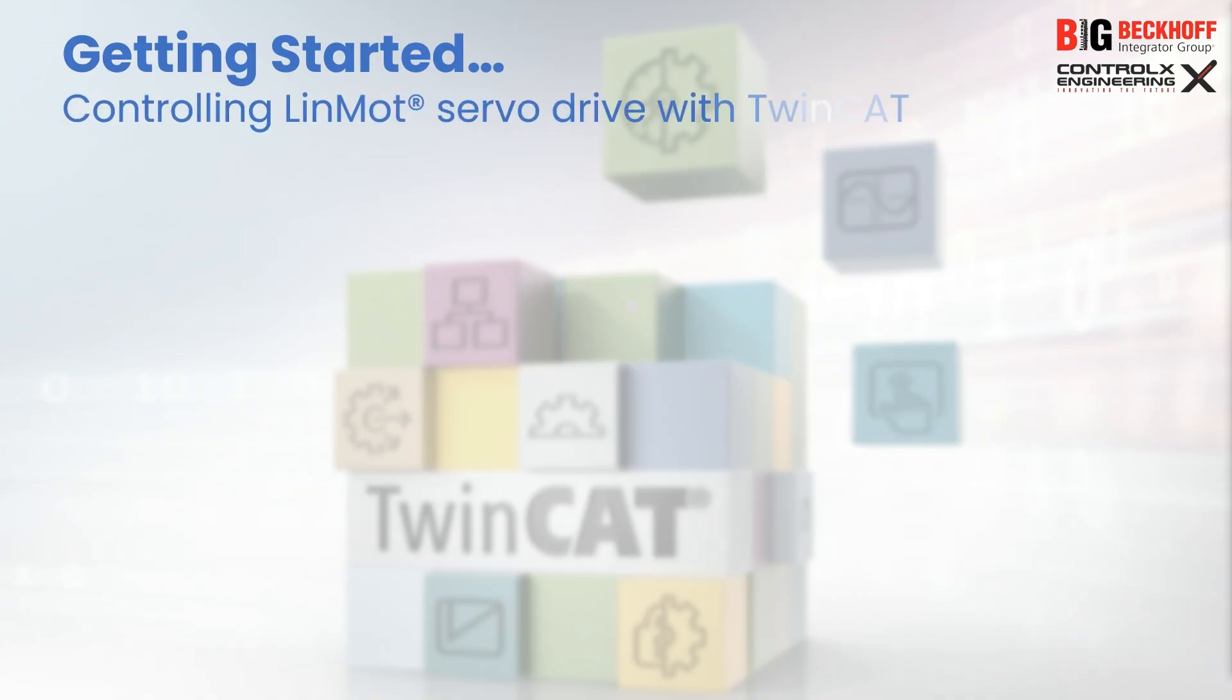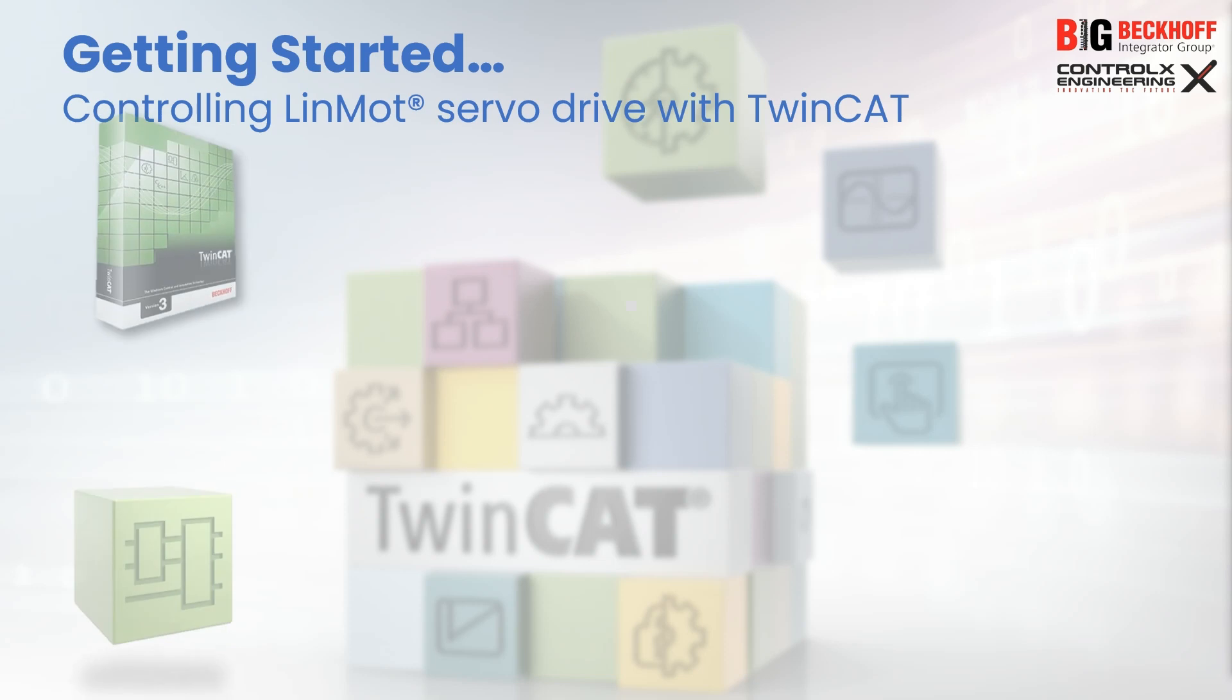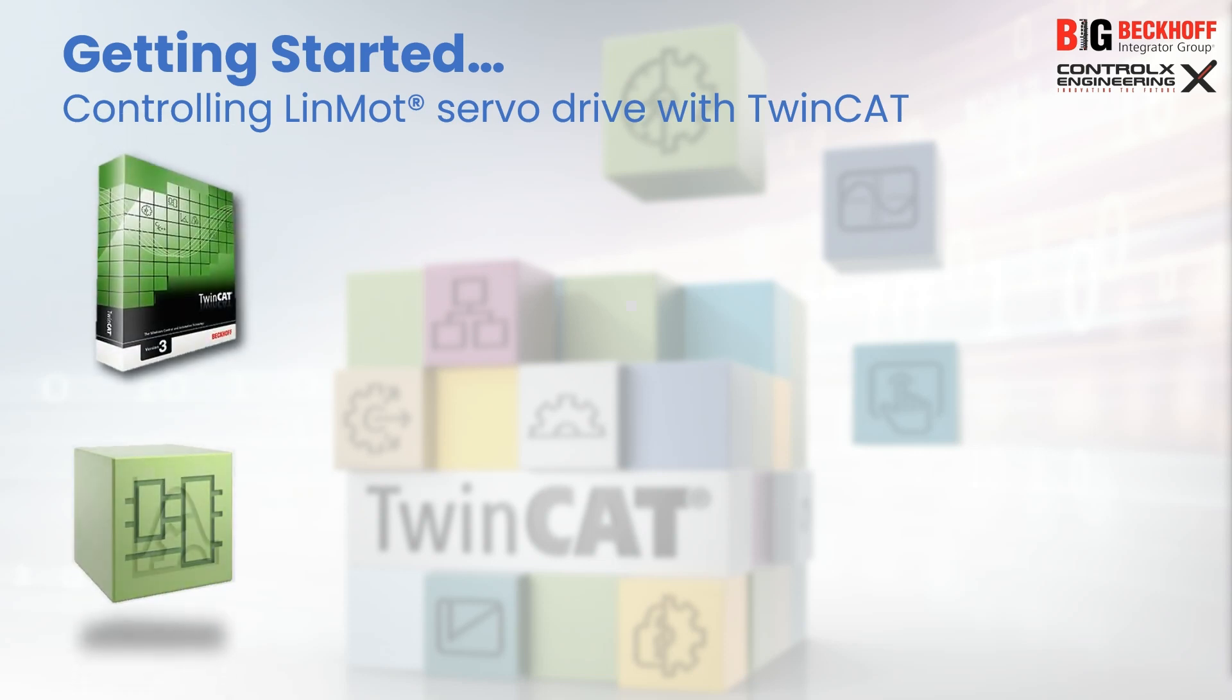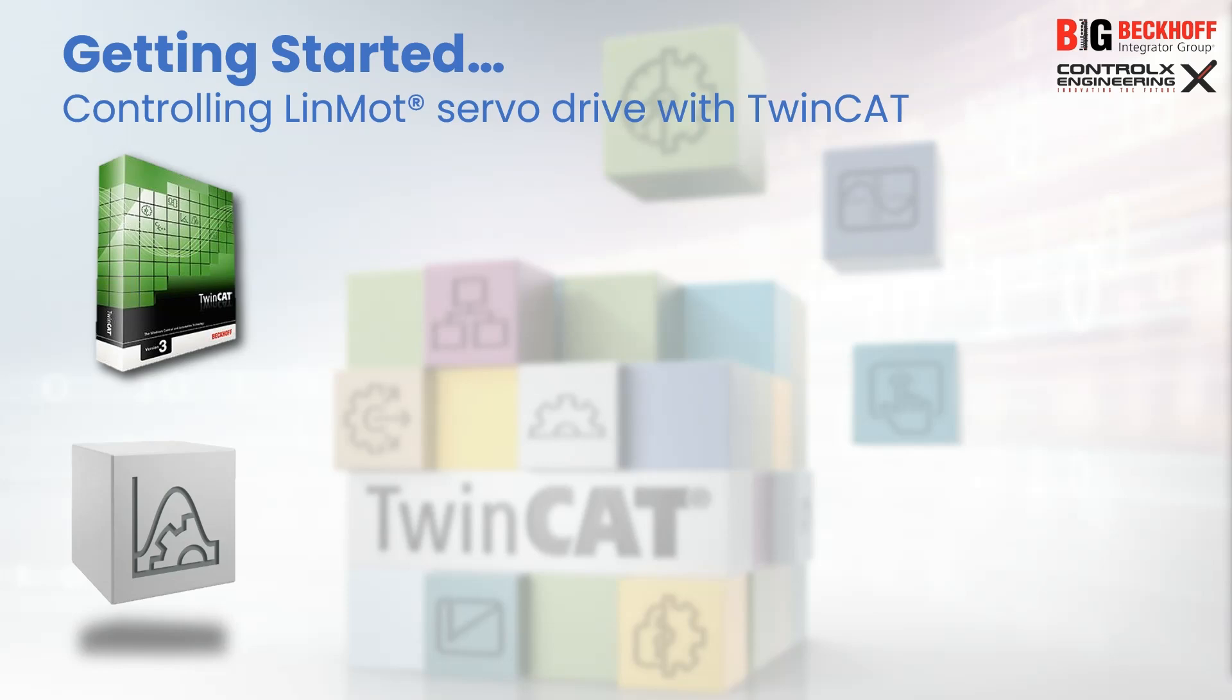Welcome to another tutorial on TwinCAT PLC automation from Control X Engineering. Previously we did three tutorials on motion control, and in part 3 we integrated a Beckhoff servo drive into our TwinCAT project. If you have not seen those tutorials, please check them out from this playlist.